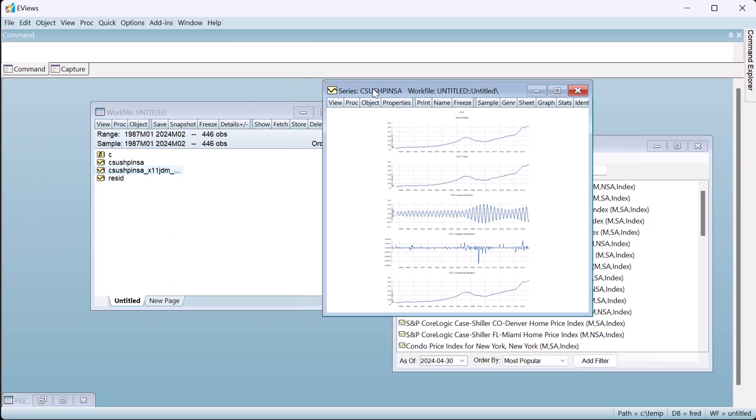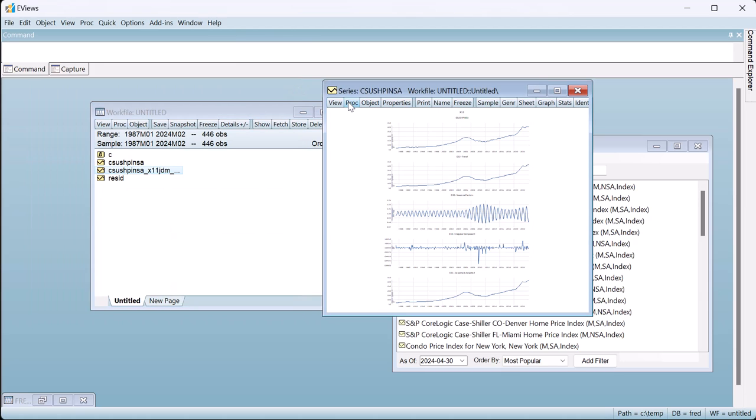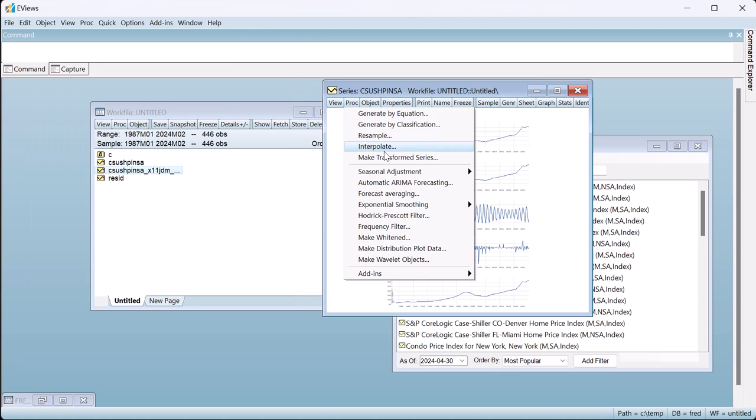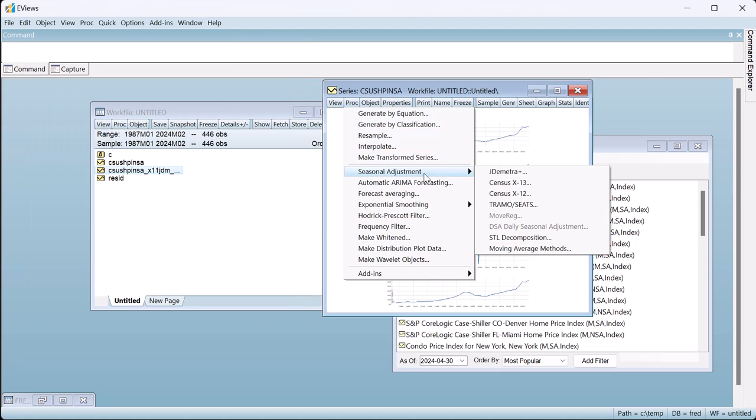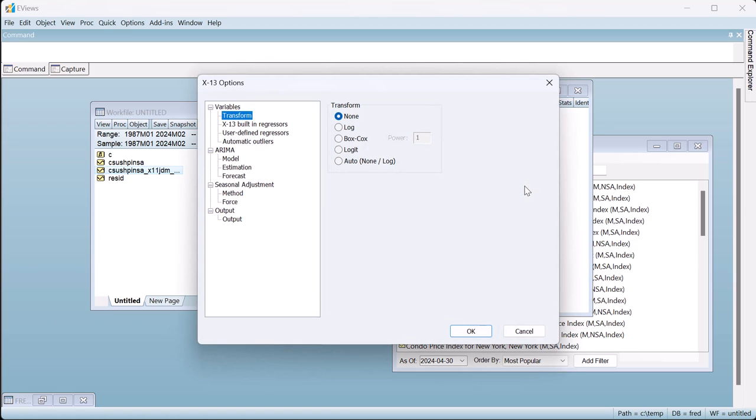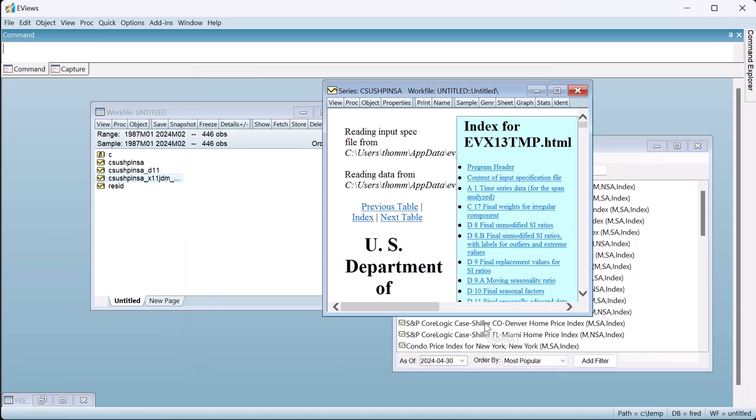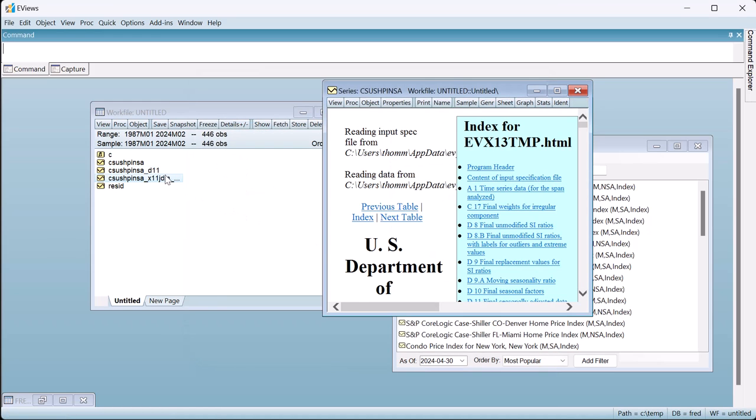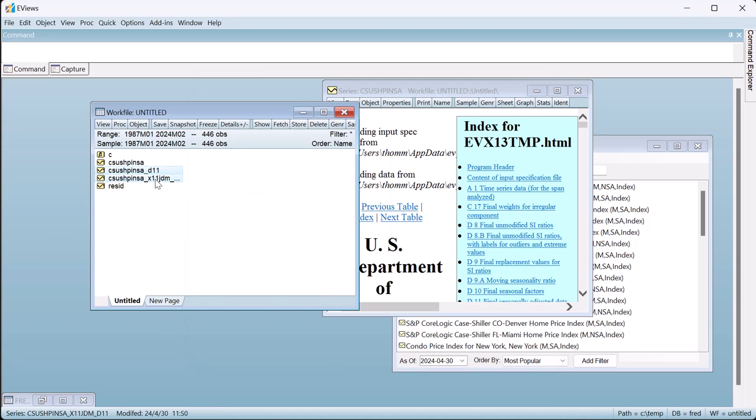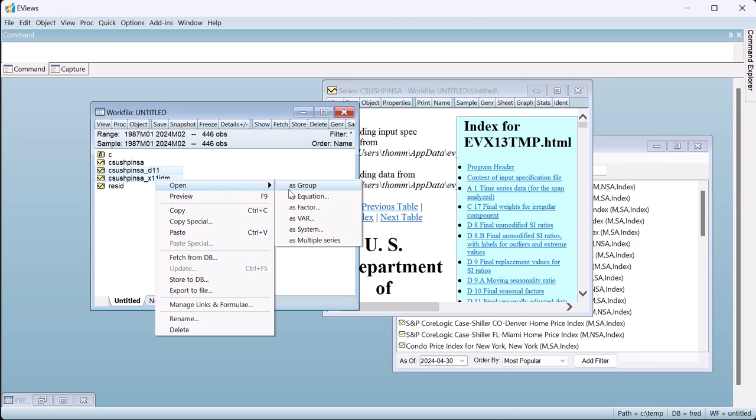The simple X11 adjustment we just performed is also the default setting for Census X13. So we can quickly compare the two by using eViews' built-in Census X13 package to do the same adjustment. If we compare the two output series, we can see they are numerically identical.